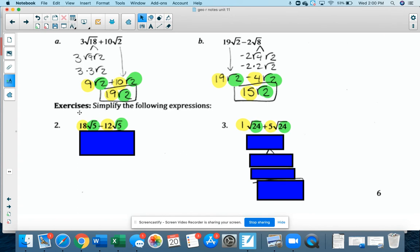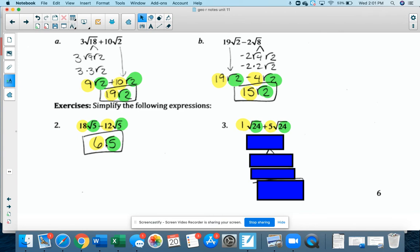Number 2 says simplify the following expressions. These already have the same number under the radicals, so I can just go ahead and subtract. 18 minus 12 is 6, and this stays radical 5. So the answer is 6 radical 5.